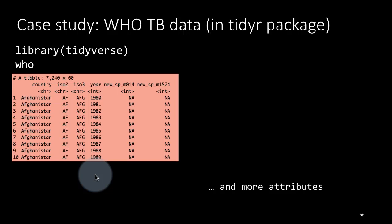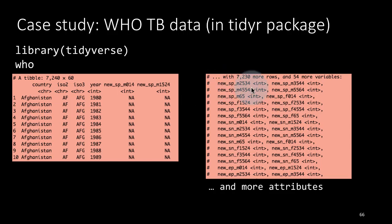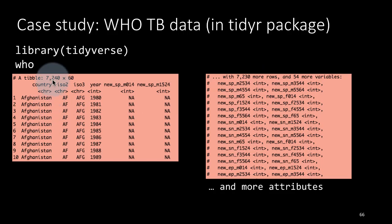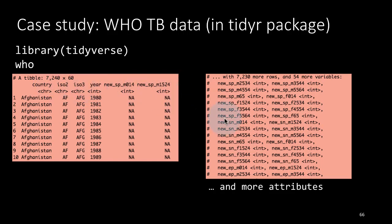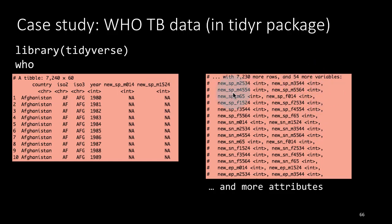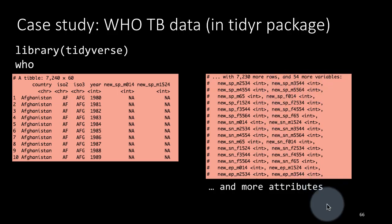In fact, as I said, this is a real-life dataset that is pretty large, so there are all these additional attributes which are present. For example, it says 7230 more rows, so total of 7240 rows. Notice there are 60 attributes of which we are seeing only 6 attributes right here. There are 54 more attributes. That's what it's showing you, 54 more variables and all the more variables look like this new_SP_M2534, new_SP_M3544, etc.